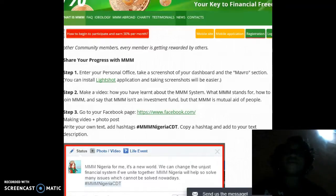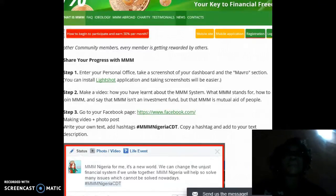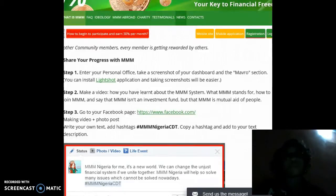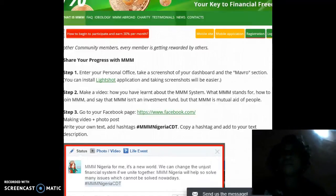First step: you're going to enter your personal office, take a screenshot of your dashboard and the Mavro section. You can install the LightShots application, and taking screenshots will be easier.